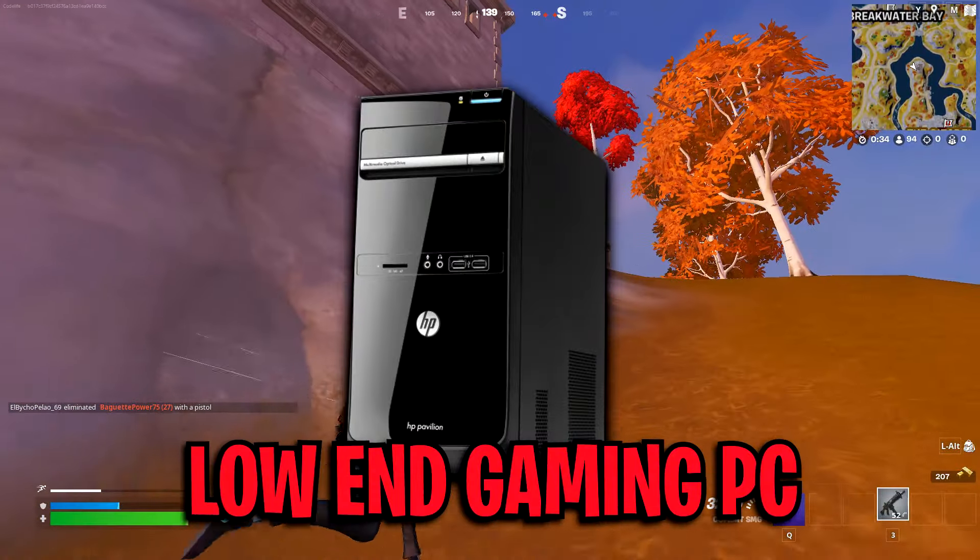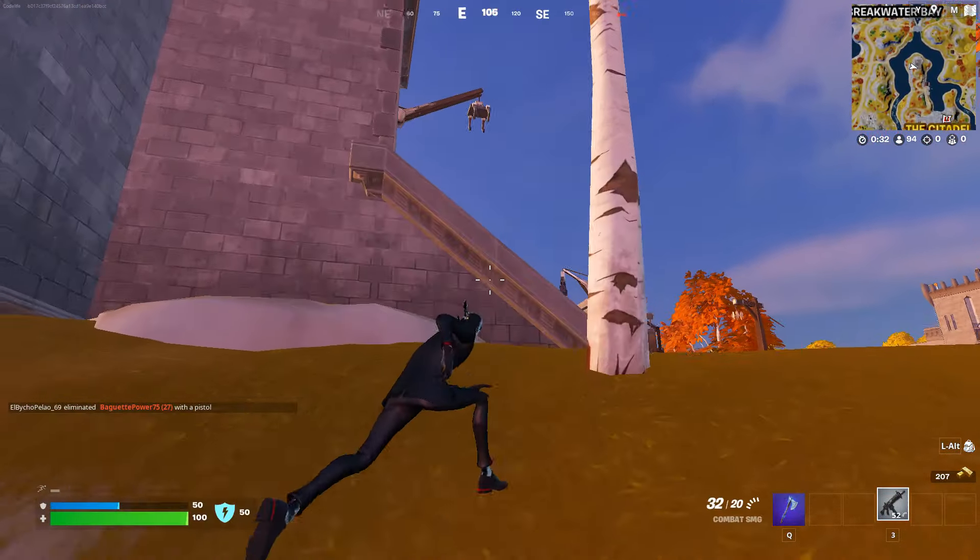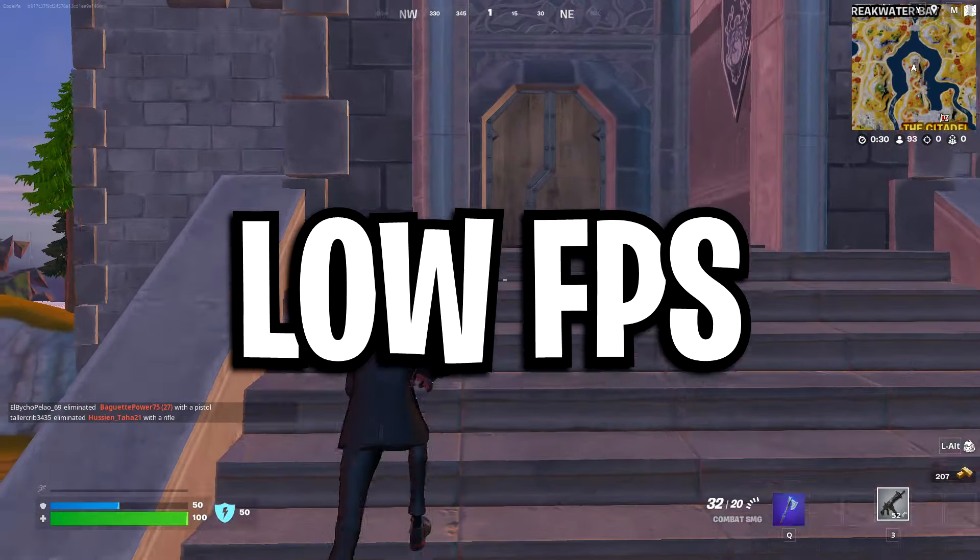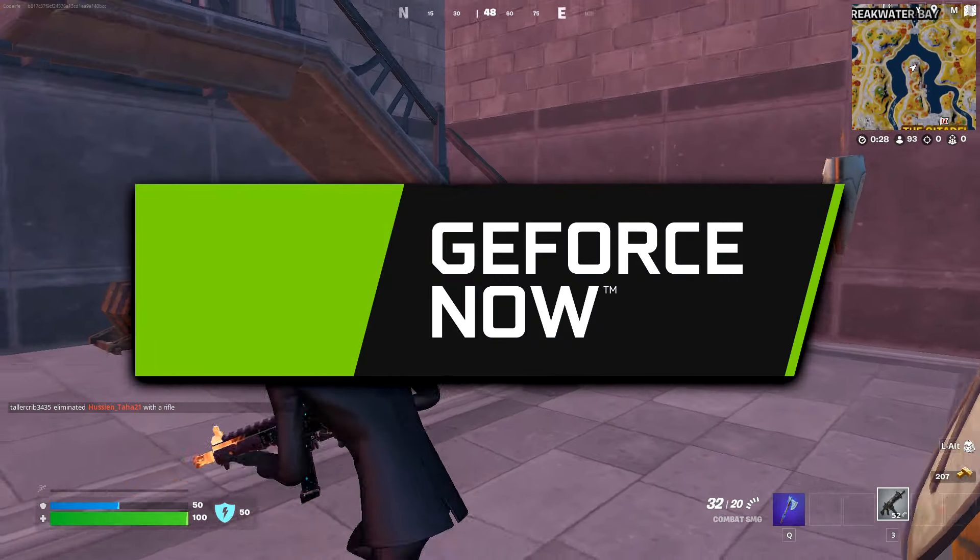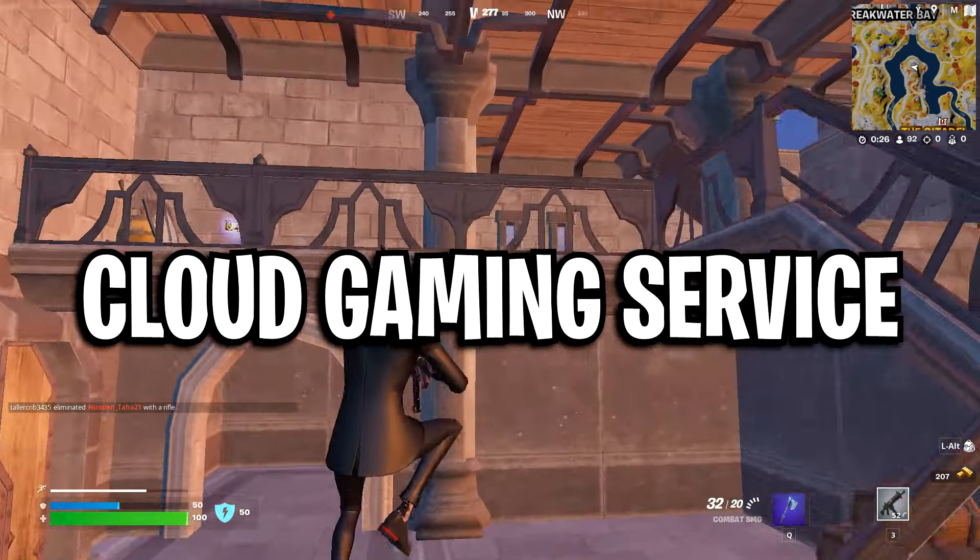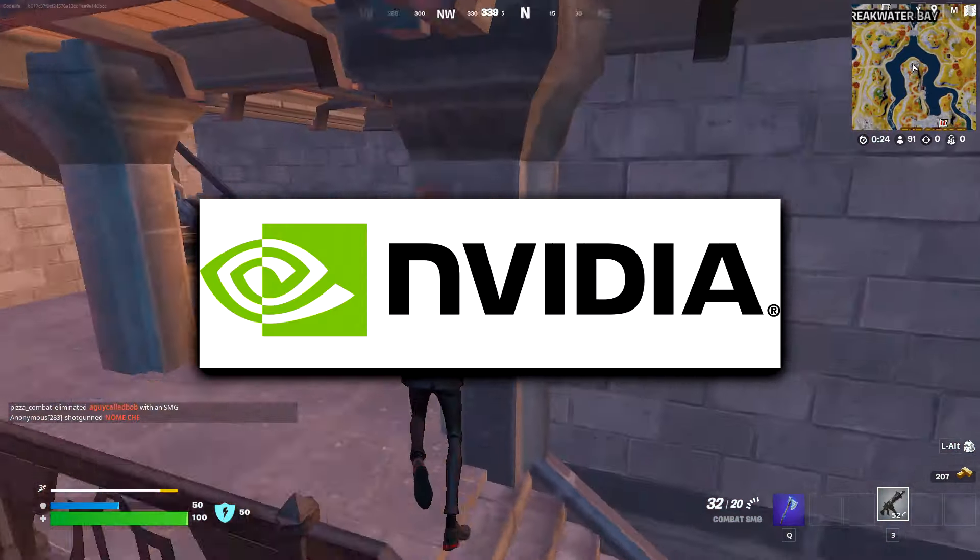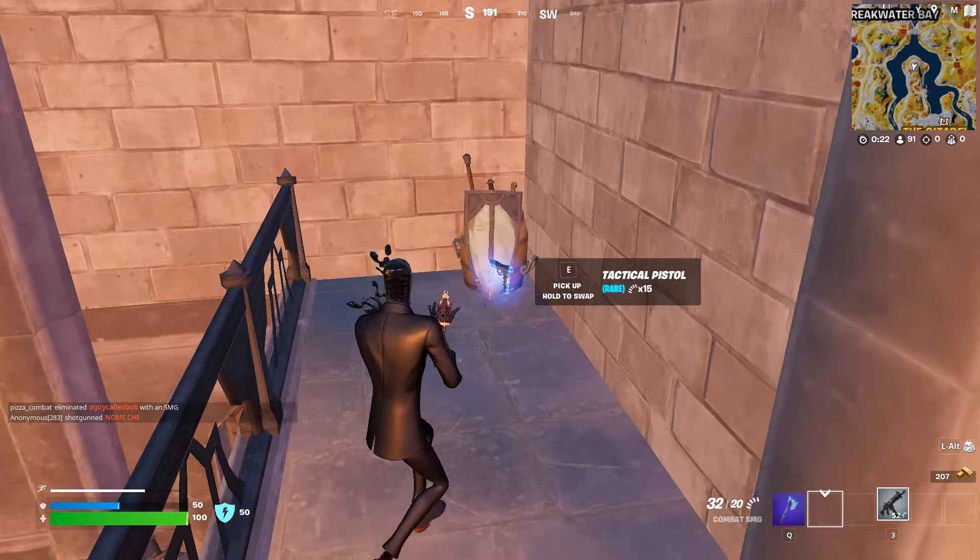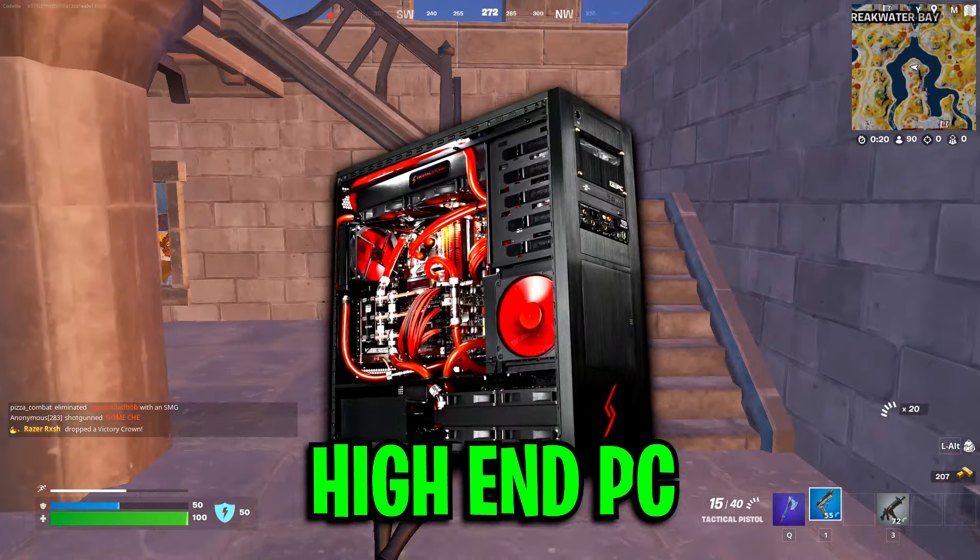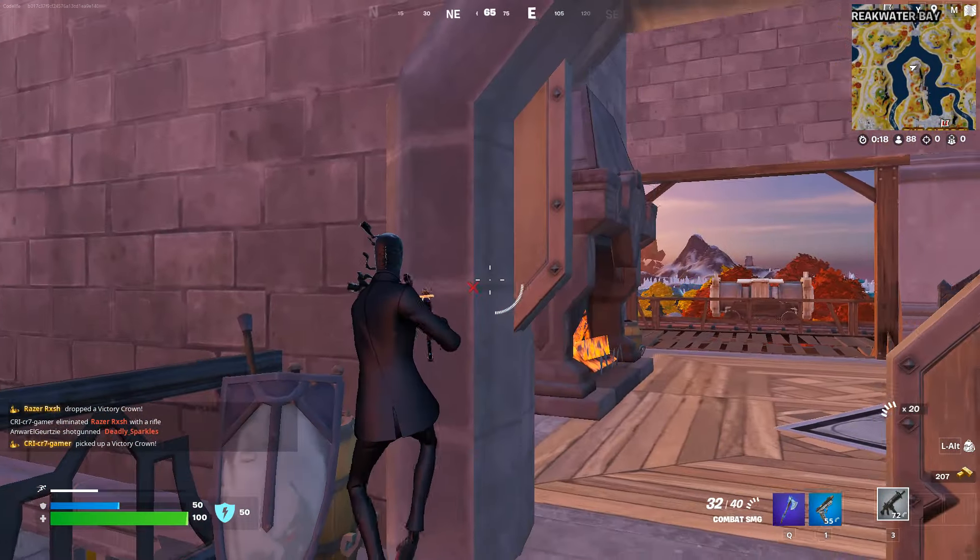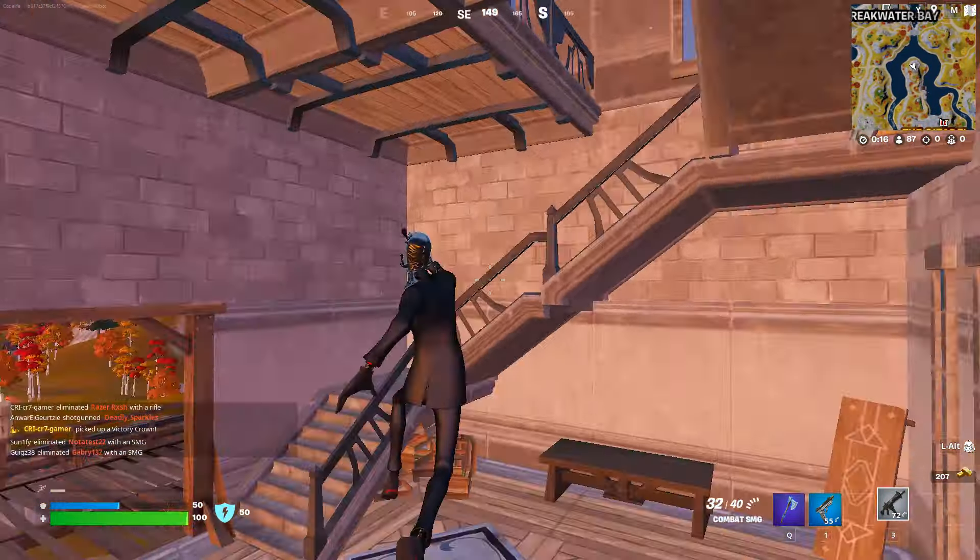If you have a low-end PC or laptop and you struggle with FPS while playing Fortnite, GeForce Now could be the perfect solution for you. It's a cloud-based gaming service made by Nvidia that allows you to run most PC games on a virtual high-end PC instead of running the game on your local hardware.